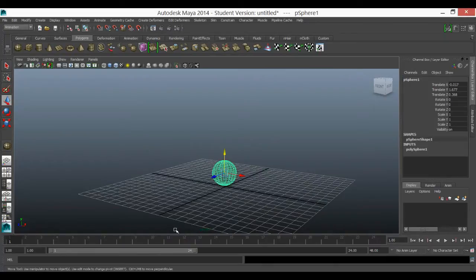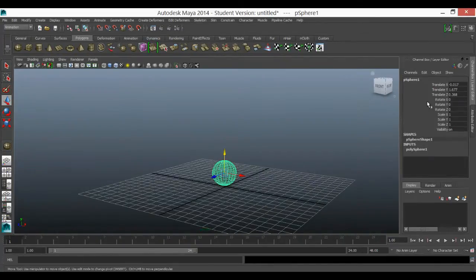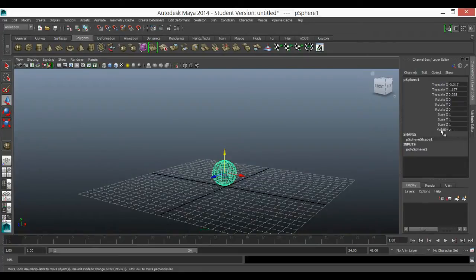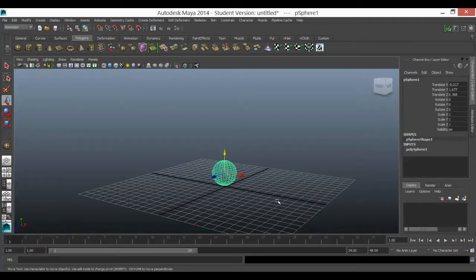We're going to be using the timeline down here, so we'll have a quick look at that. We'll have a quick look at the channel box here and we will go through a basic animation generation. First of all, let's have a look at the timeline.